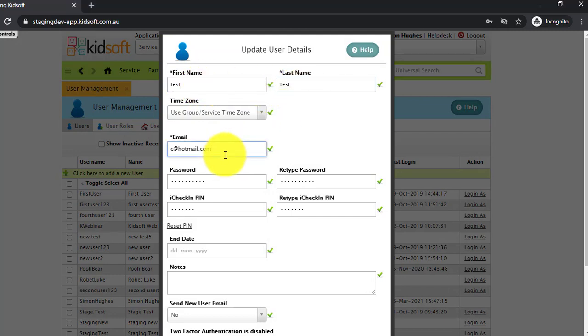Enter in the user's email address. This is really important that you use the user's own personal email, as this email address is used for when the password is sent to the user.